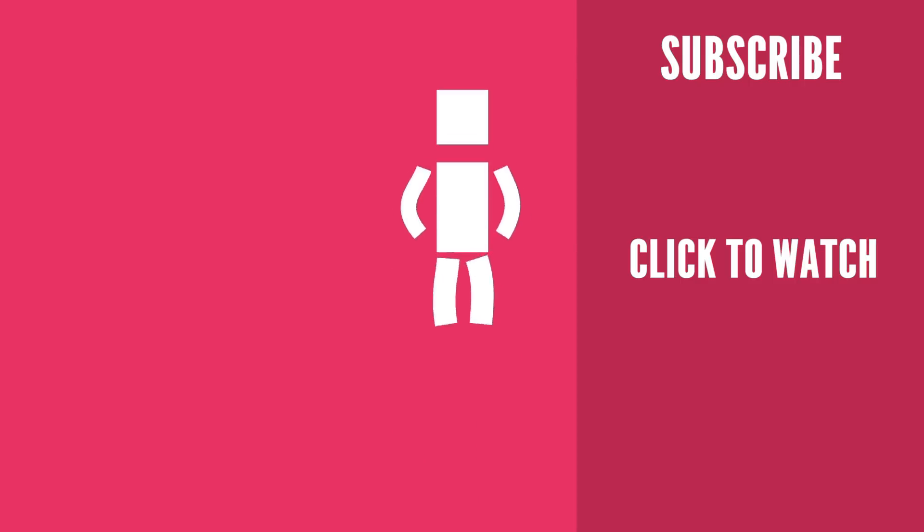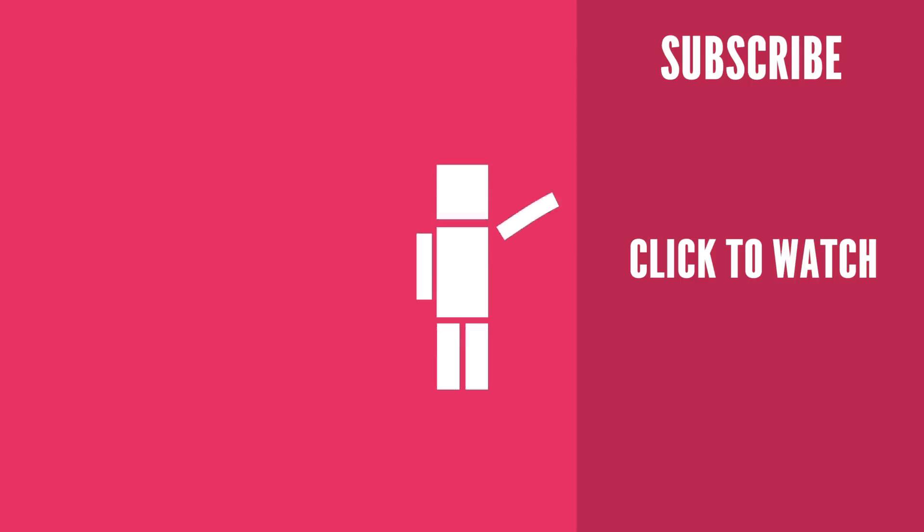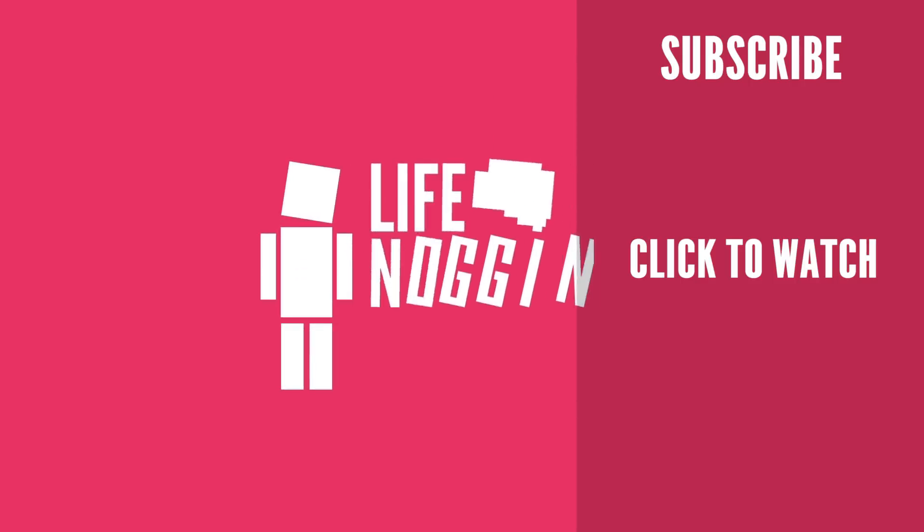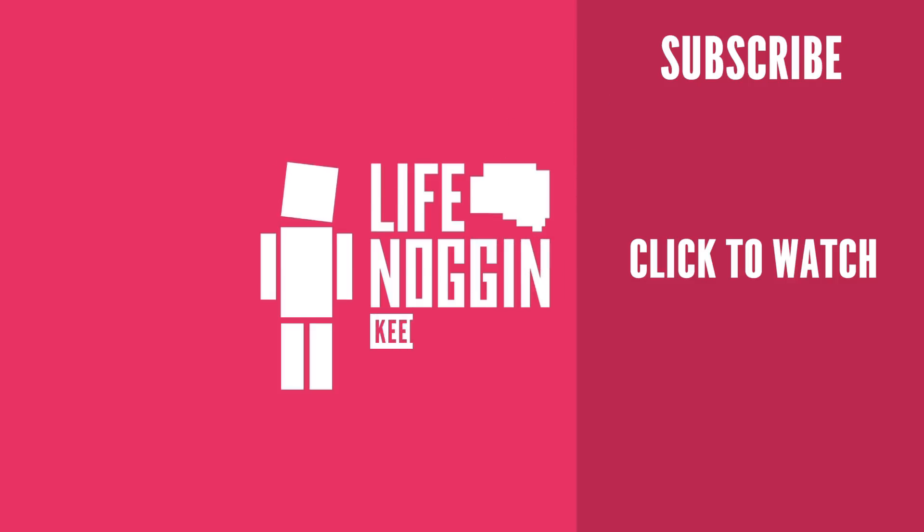As always, my name is Blocko, this has been Life Noggin, don't forget to keep on thinking.